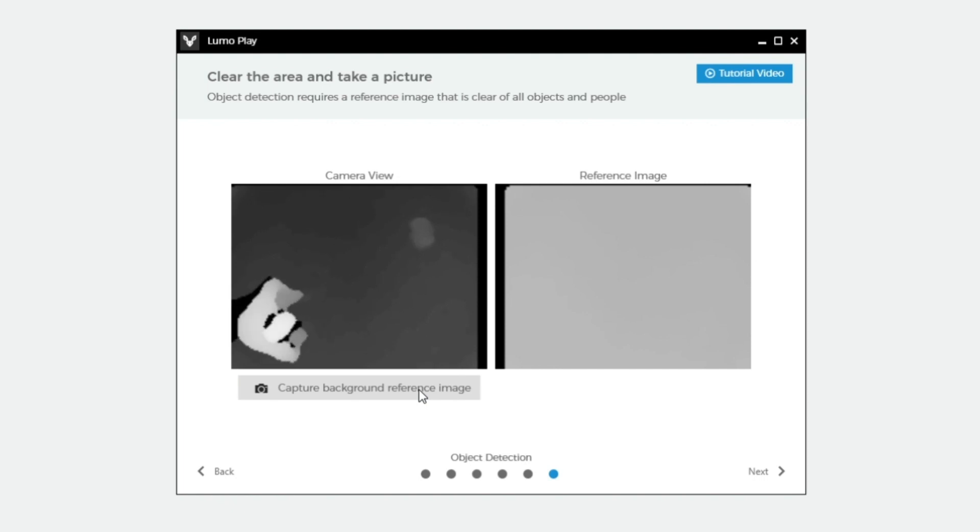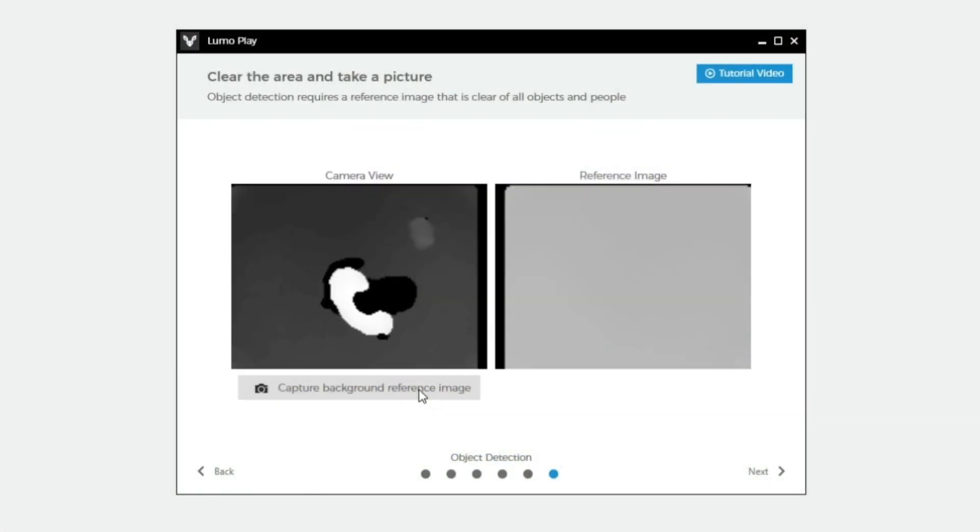Clear the area of objects and people and take a picture.